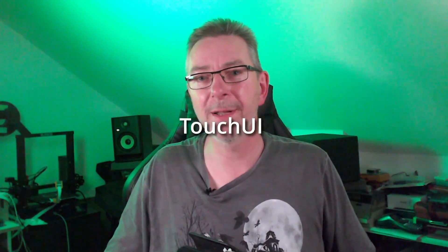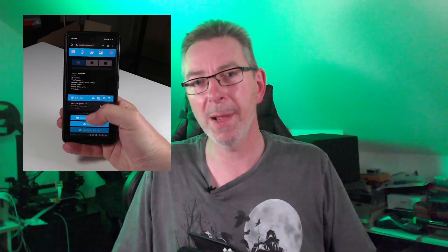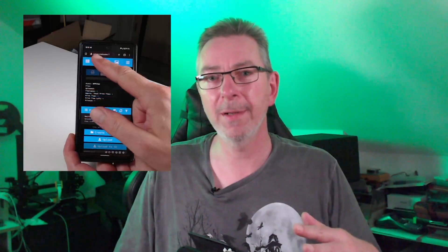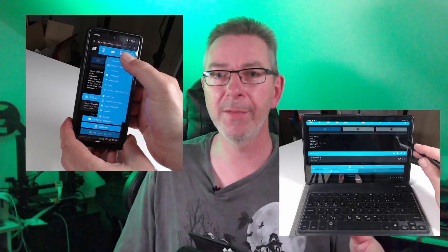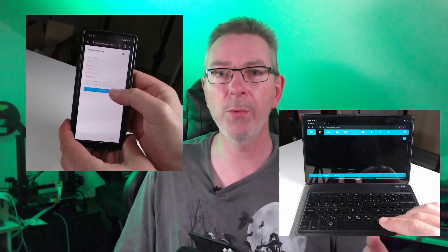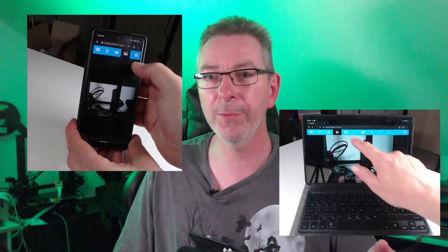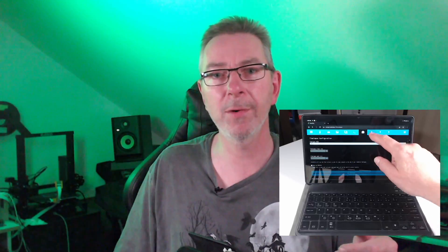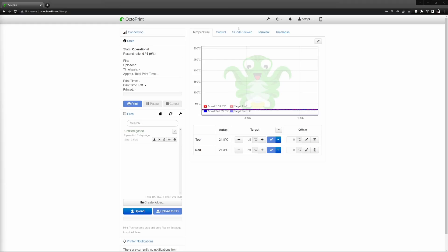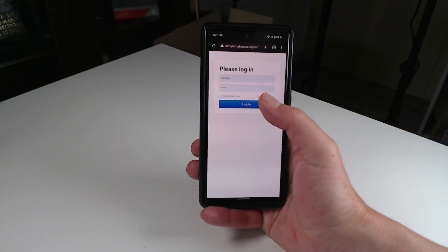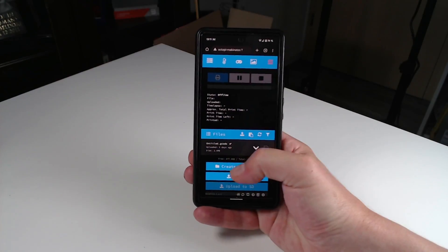Working with OctoPrint's web interface on a small smartphone display is possible, but not very user-friendly. Touch UI solves the problem. Once installed, you can enable and customize it in the settings when you are using OctoPrint on your smartphone's browser. It will store the settings locally so that when you open the OctoPrint website on your PC, you will see the normal interface, but when you use OctoPrint from your smartphone, you have a nice touch-friendly UI. No more need to zoom in or scroll around.